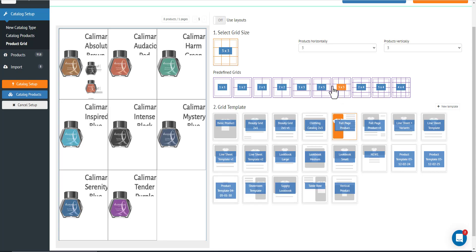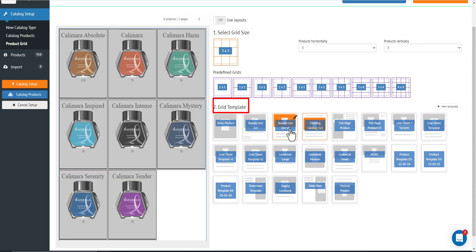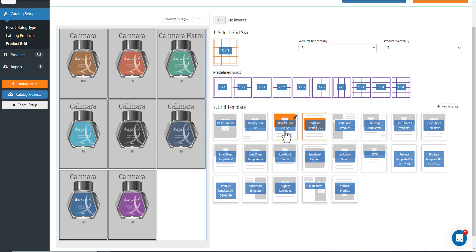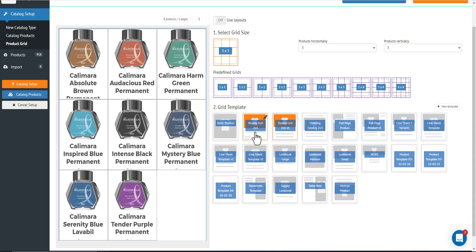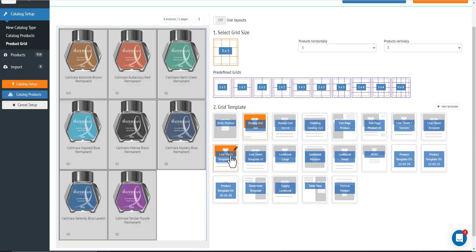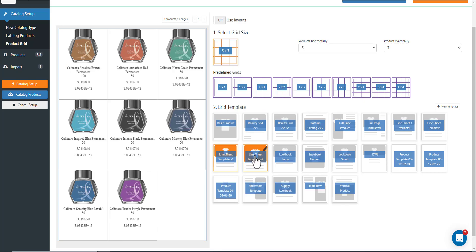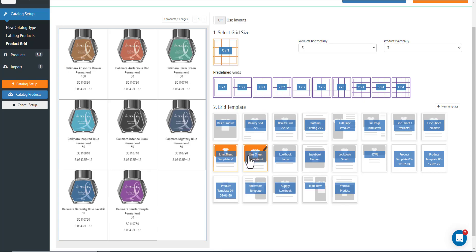Now number two is the grid template. So the template that you select here will apply to all of the products that you have in this product read. You can easily edit this template by pressing this pencil icon when you hover your mouse in the template.